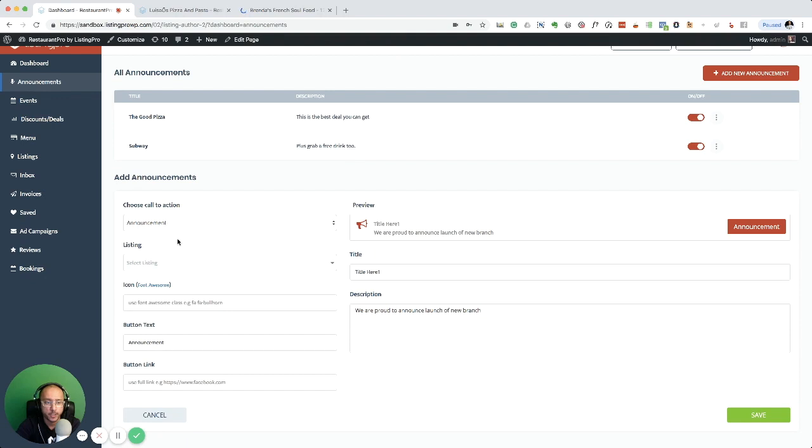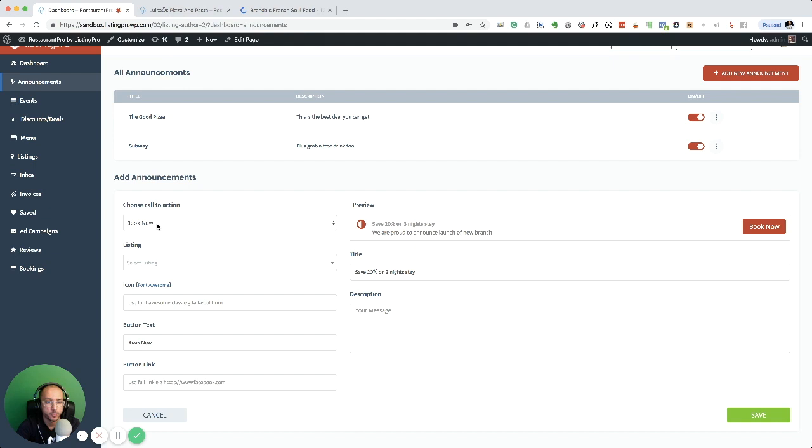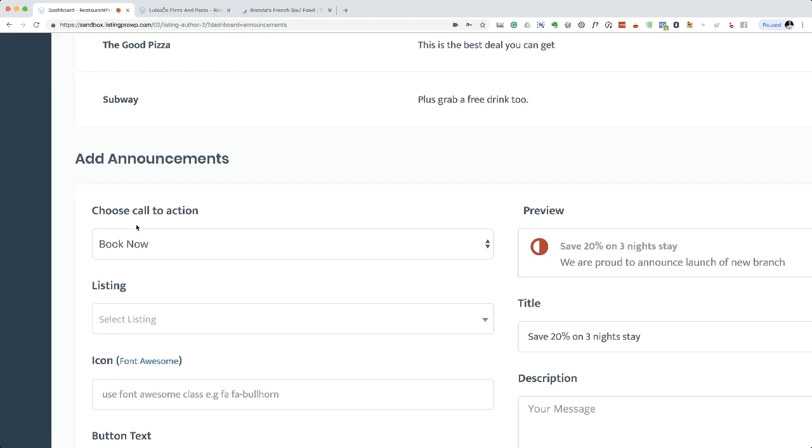The cool part about announcements is that you have a bunch of options. You can see here a bunch of templates that you can choose from: book now, buy tickets. These are pre-built templates. Let's see if I want to just do basic learn more.